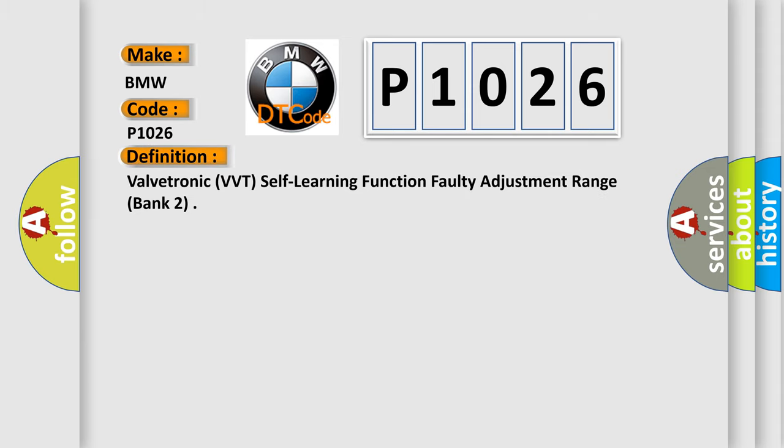The basic definition is VALVETRONIC VVT Self-Learning Function Faulty Adjustment Range, Bank 2.